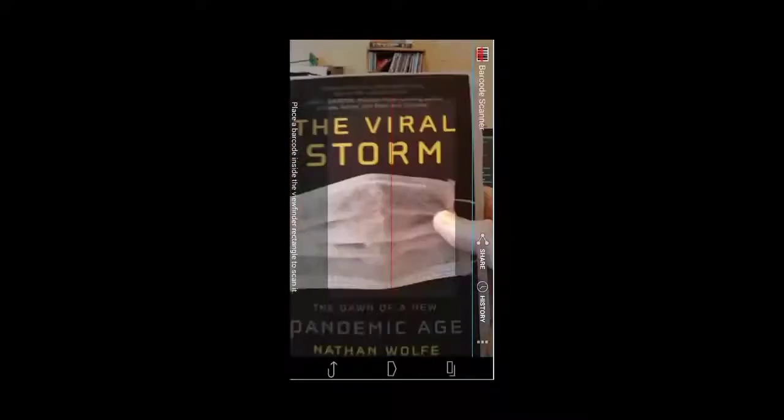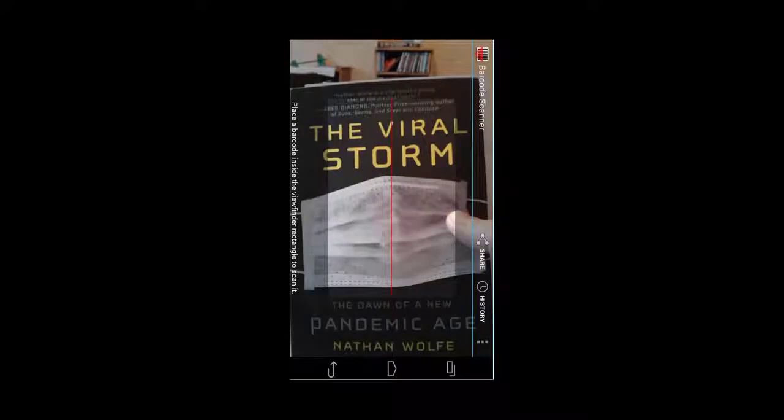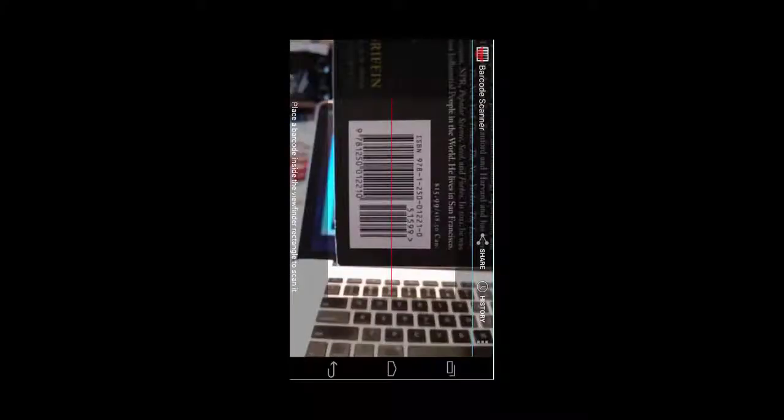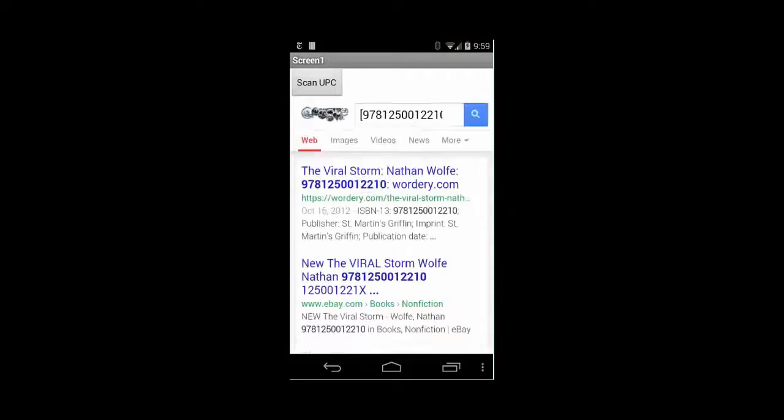What you're seeing here is a screenshot of my mobile phone, and I've got the app running on it. We're going to scan the UPC code for this book here — 'The Viral Storm.' There's the UPC code. Let's scan it. And now we're telling Google to look it up — and look at that, it's shown the UPC information for that particular product.